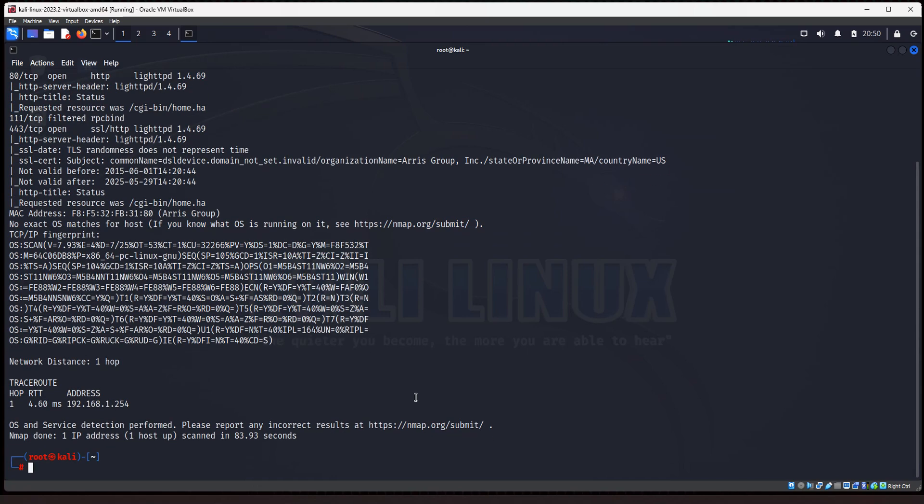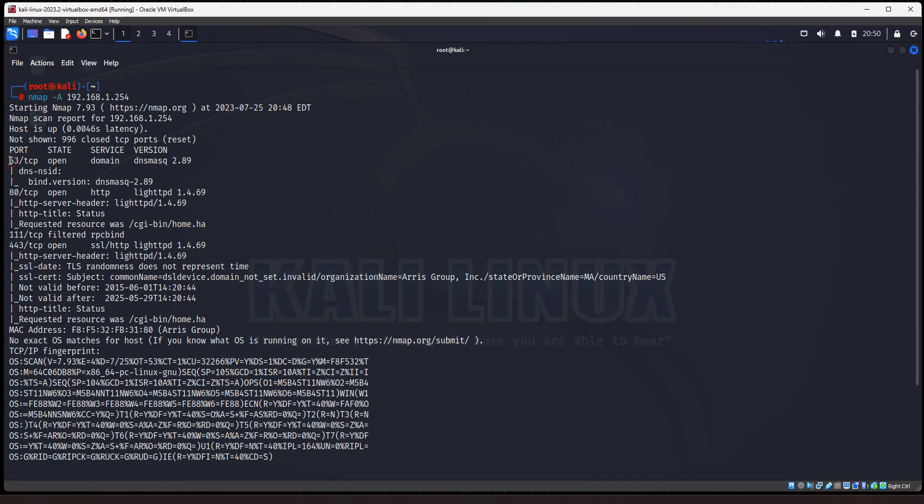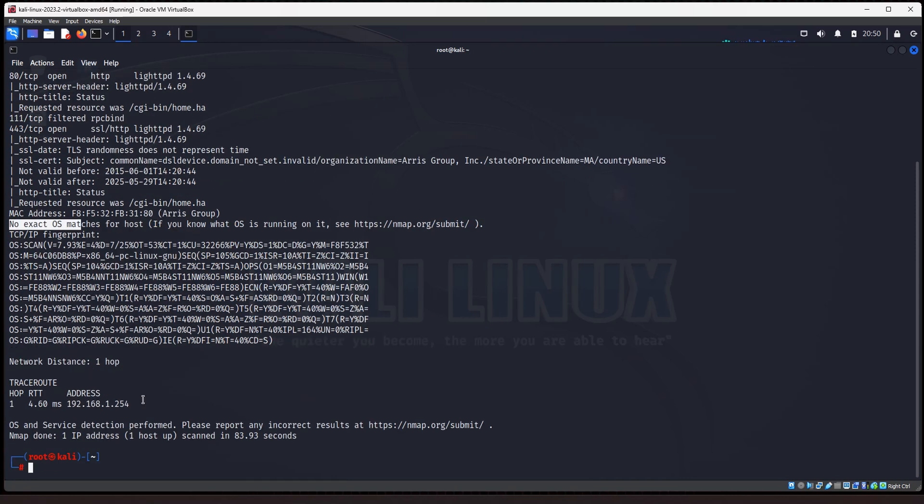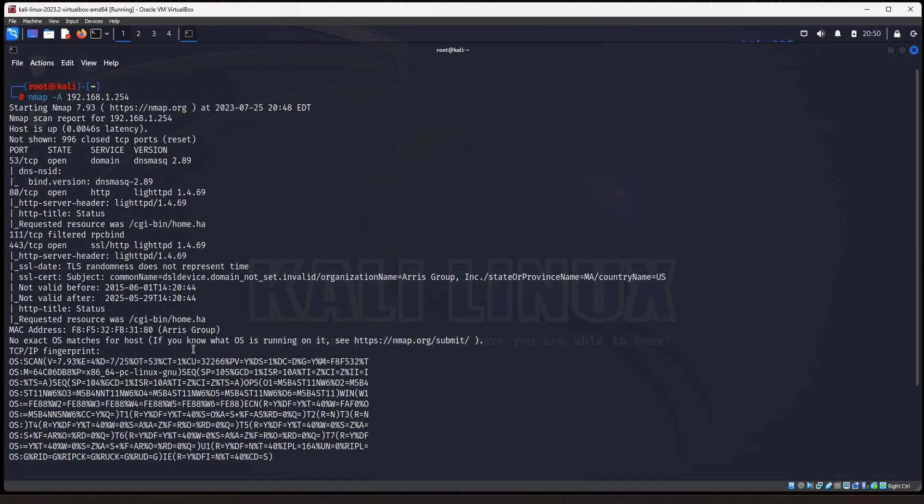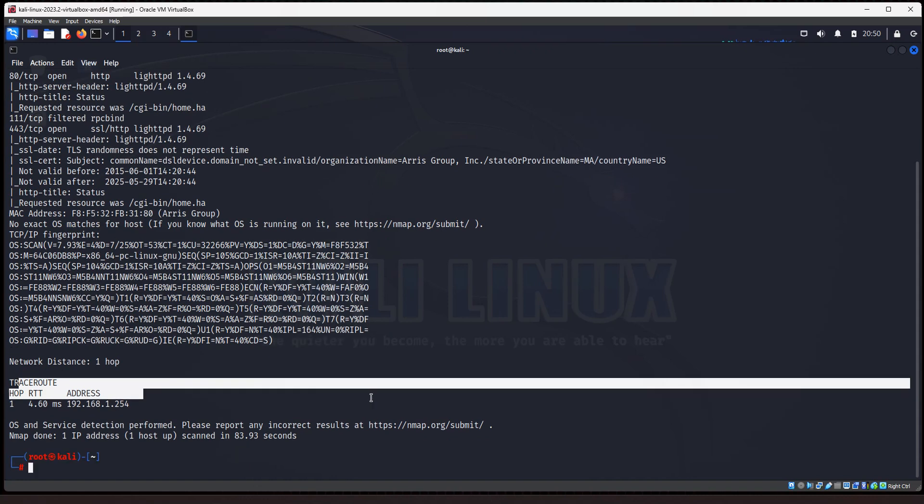And it does its best to detect operating systems and whatnot, but like in this result, you'll see, it didn't detect the operating system, but it will detect operating systems in most cases. It's just done, it shows us what the ports are open, the version of the software running on those ports. It tried to detect my operating system, other scan information, and then you got your trace route information. So that is a very detailed scan that gives you a lot of information to work with.